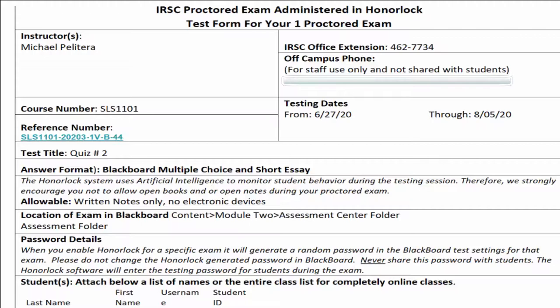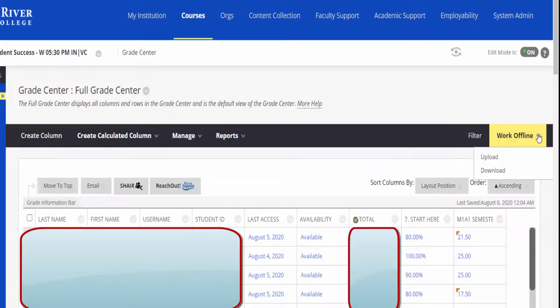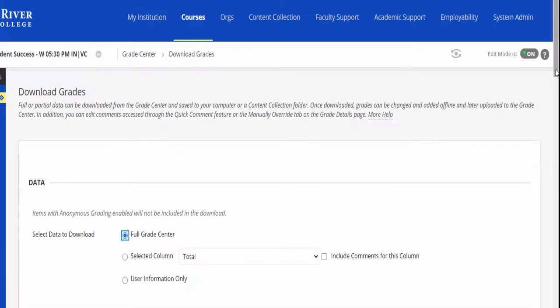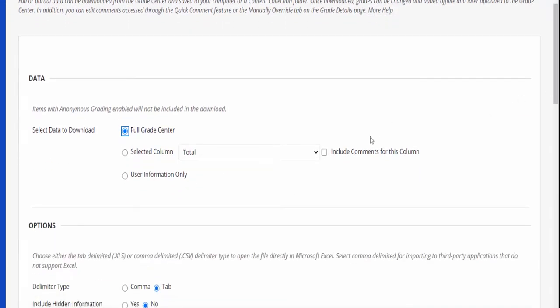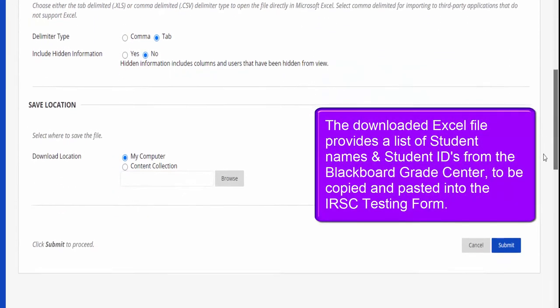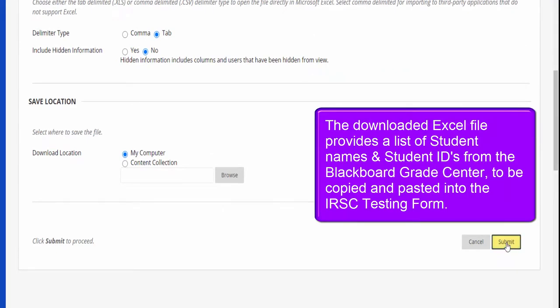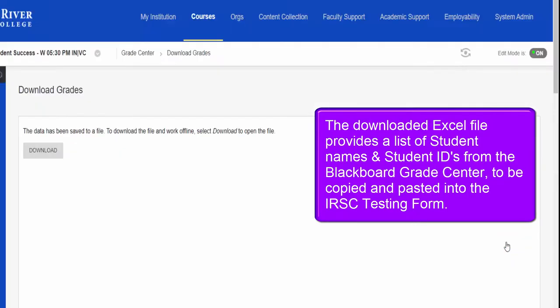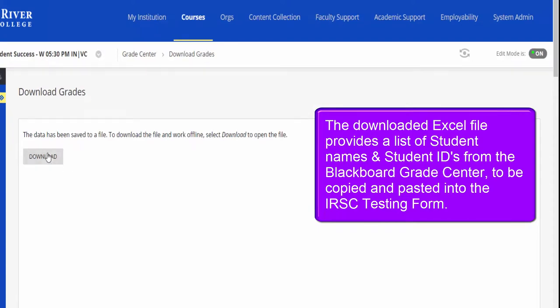A quick way to get these names is to go to the Full Grade Center in Blackboard. Mouse over Work Offline in the far right corner and select Download. Choose the User Information Only selection and click Submit. An Excel file will be downloaded with only student names and student IDs. These can then be copied and pasted all at once into the required form for the Testing Center.